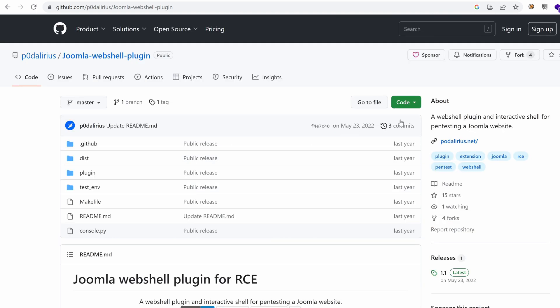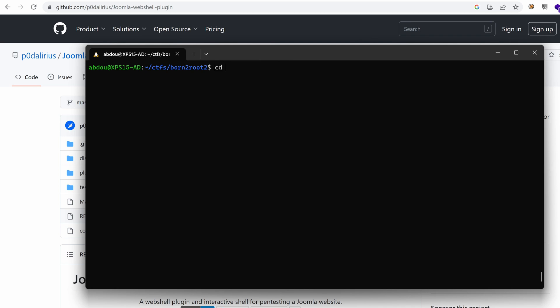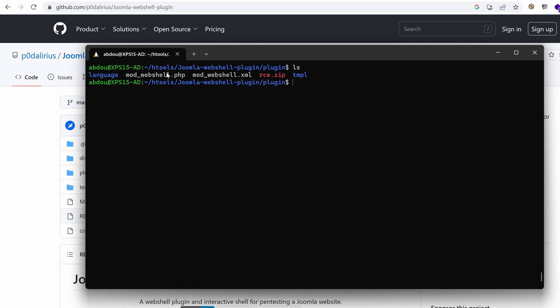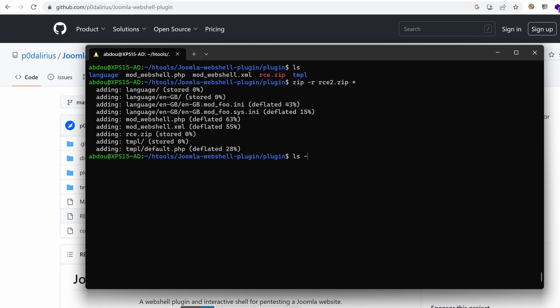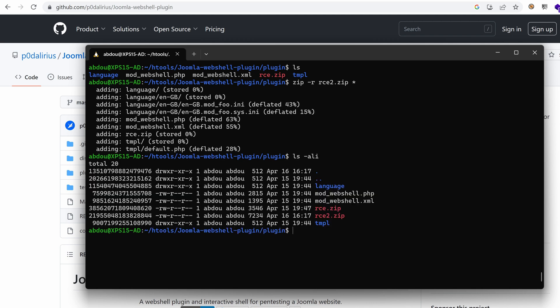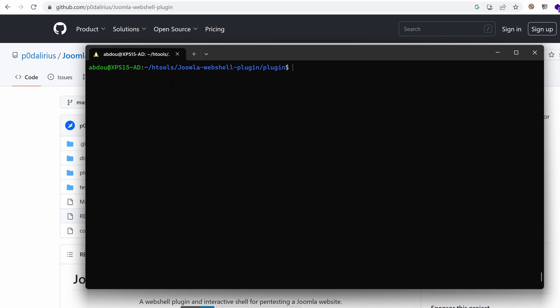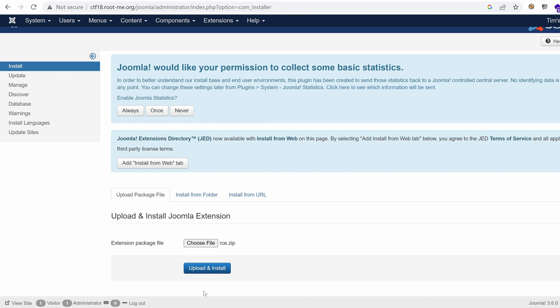So I'm just going to git clone that project. I've already done that. So if you go to hacking tools, Joomla, I have the folder plugin. Inside plugin, you will zip this and create the file RCE. So the way to do that is zip -r for recursive. And I'm going to name it RCE2.zip just to show you. And then just use the star. Now it's going to also zip RCE.zip, but yeah, we just want to test that. Indeed, we have RCE2.zip. For now, I'm going to remove it. And let's upload that bad guy. Choose file and upload. Cool.